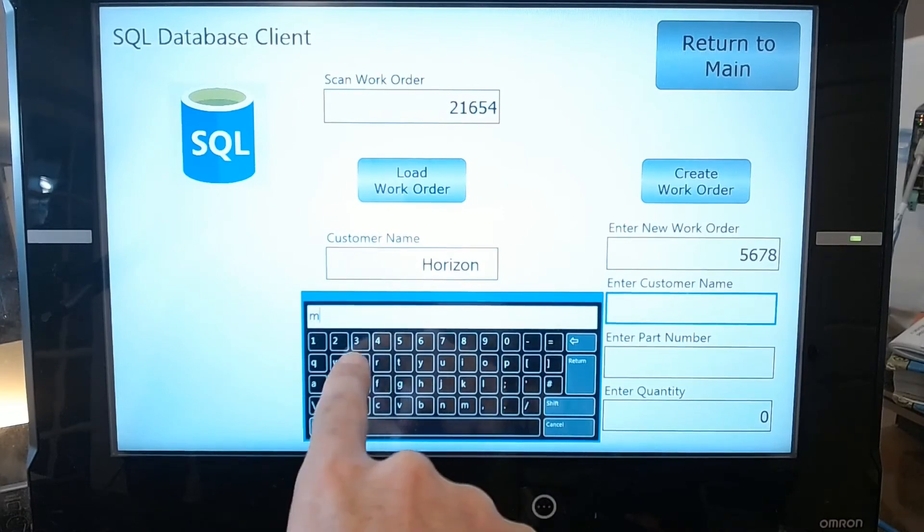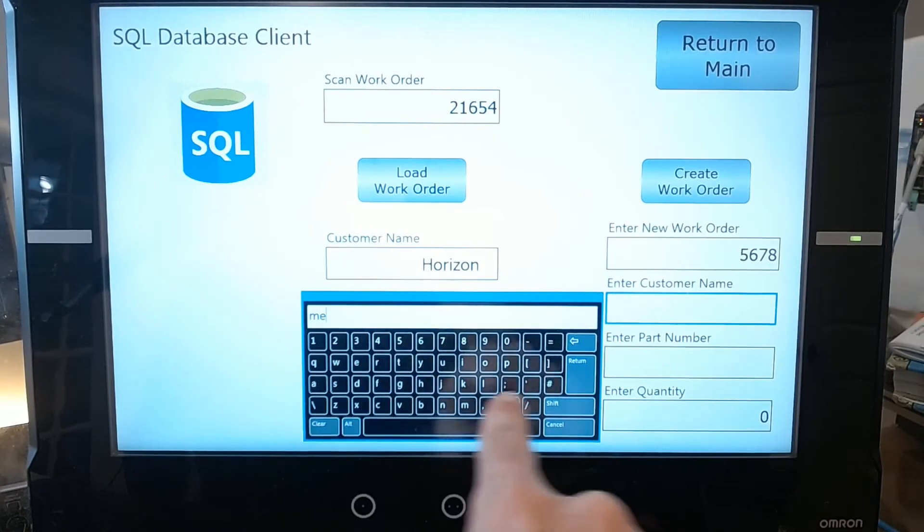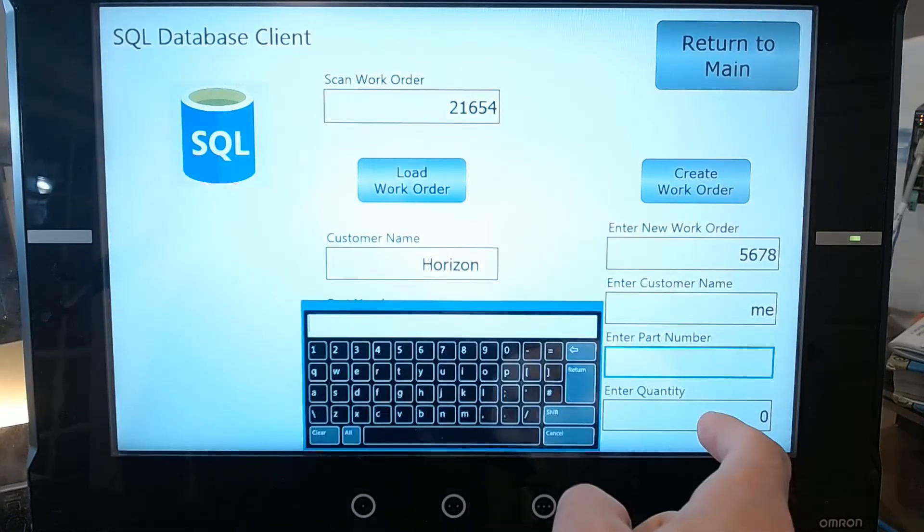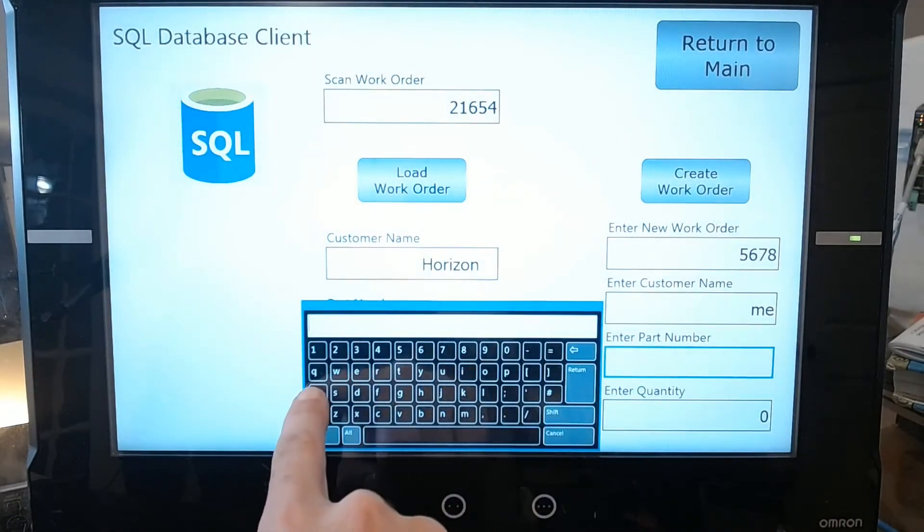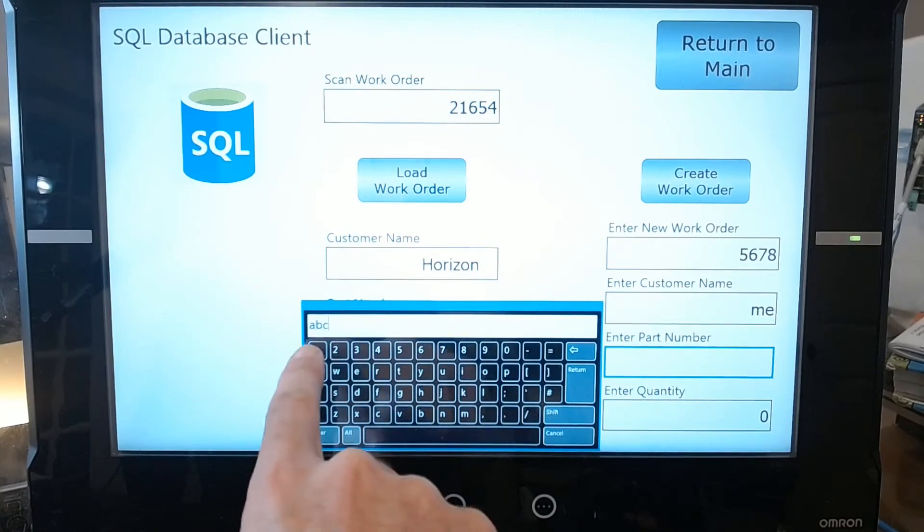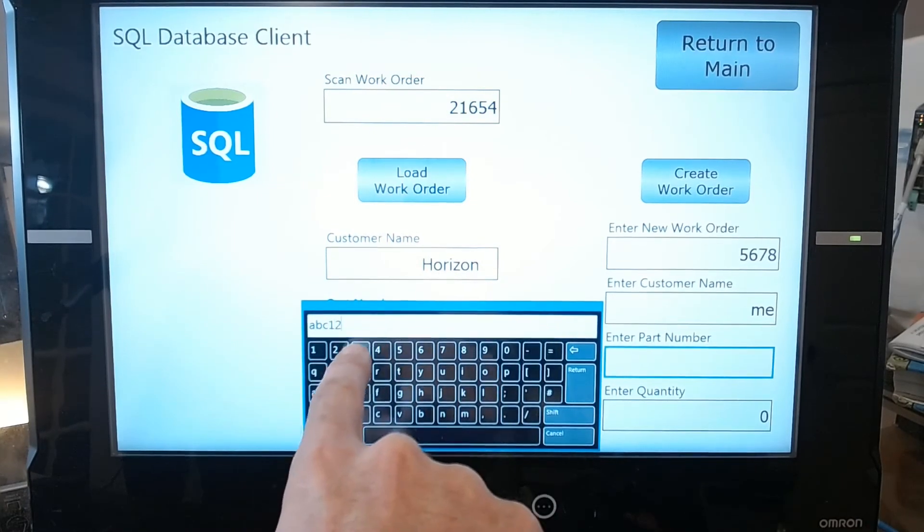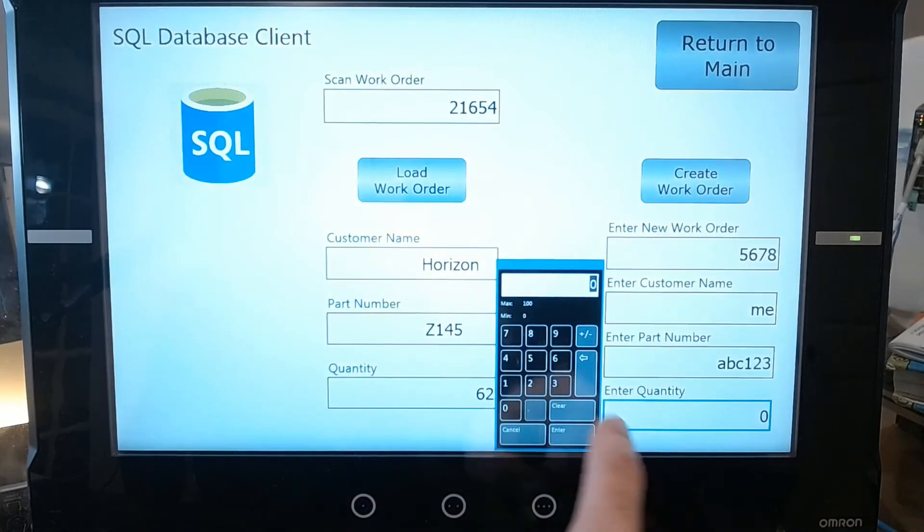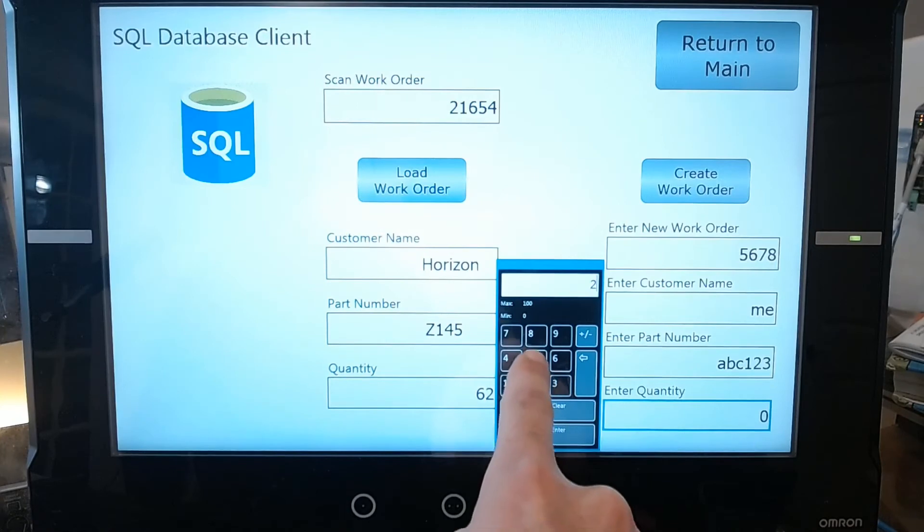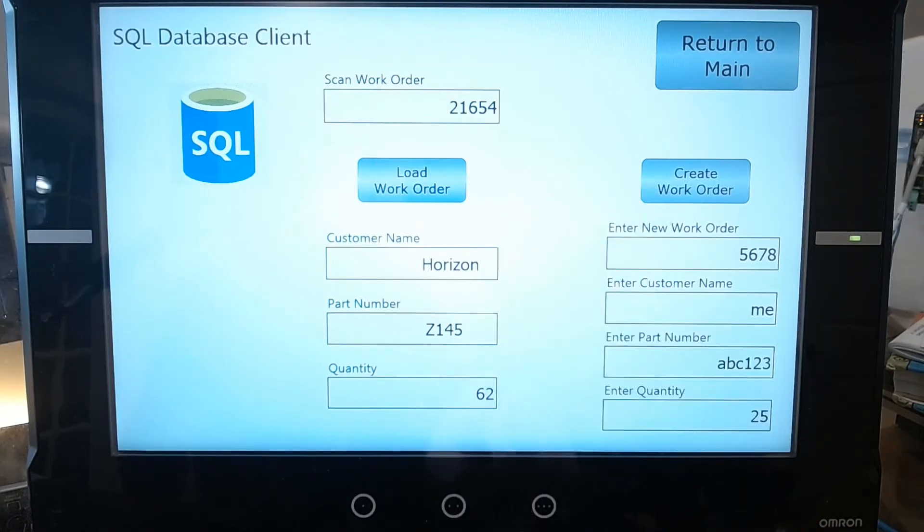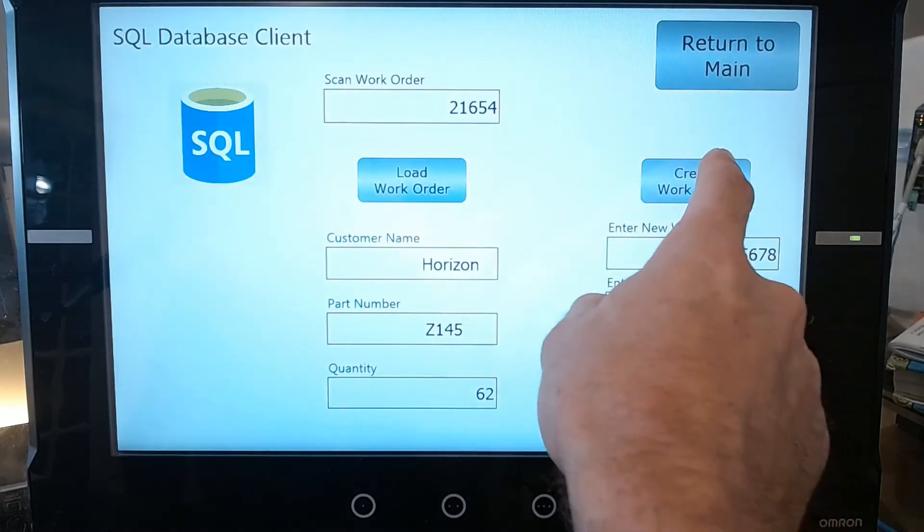Customer name, I'll just put me. Part number, I'll say ABC 123. And quantity 25. I'll hit create work order.